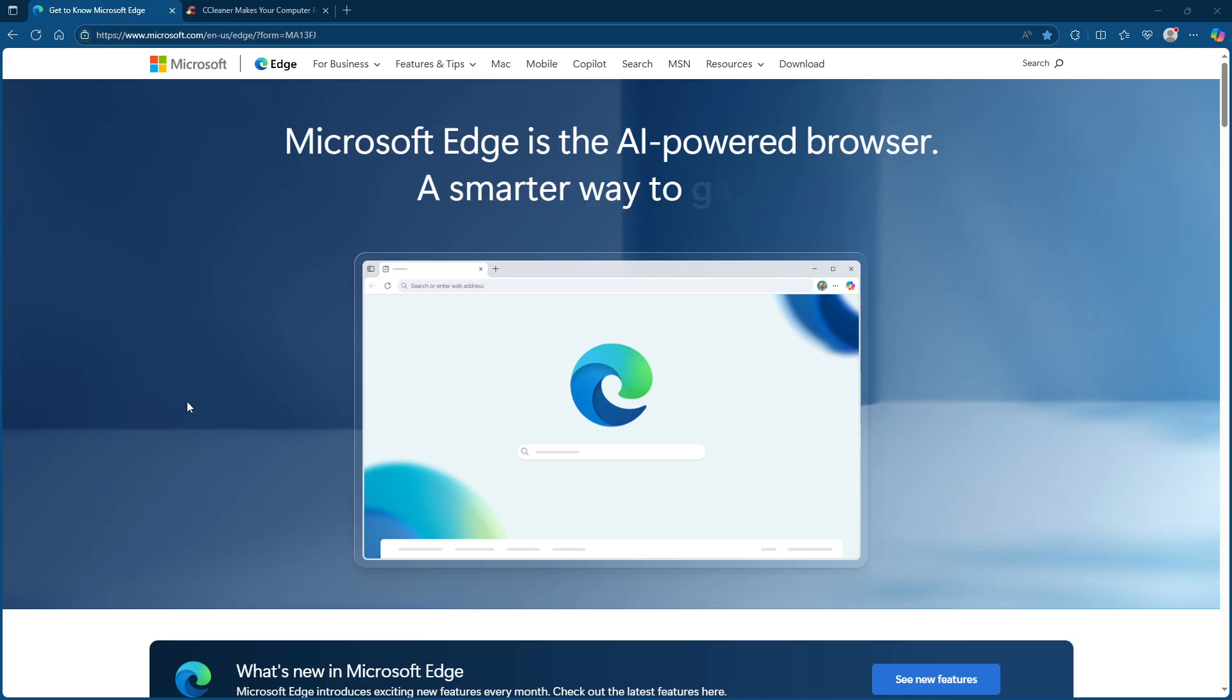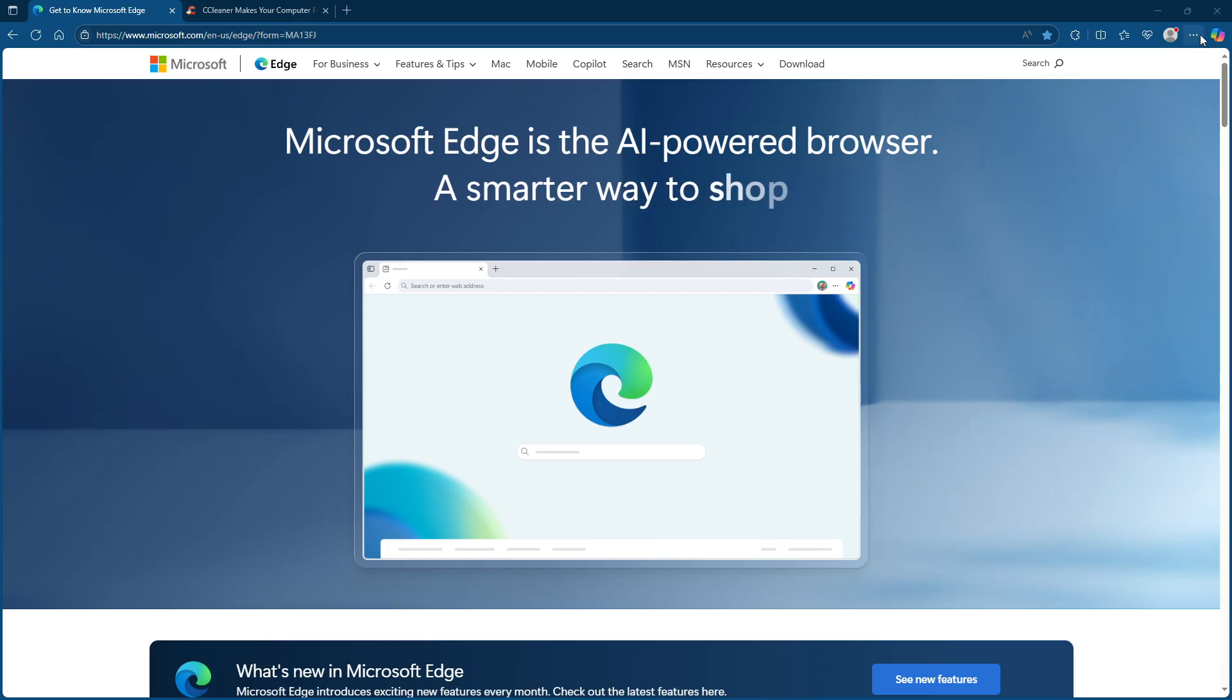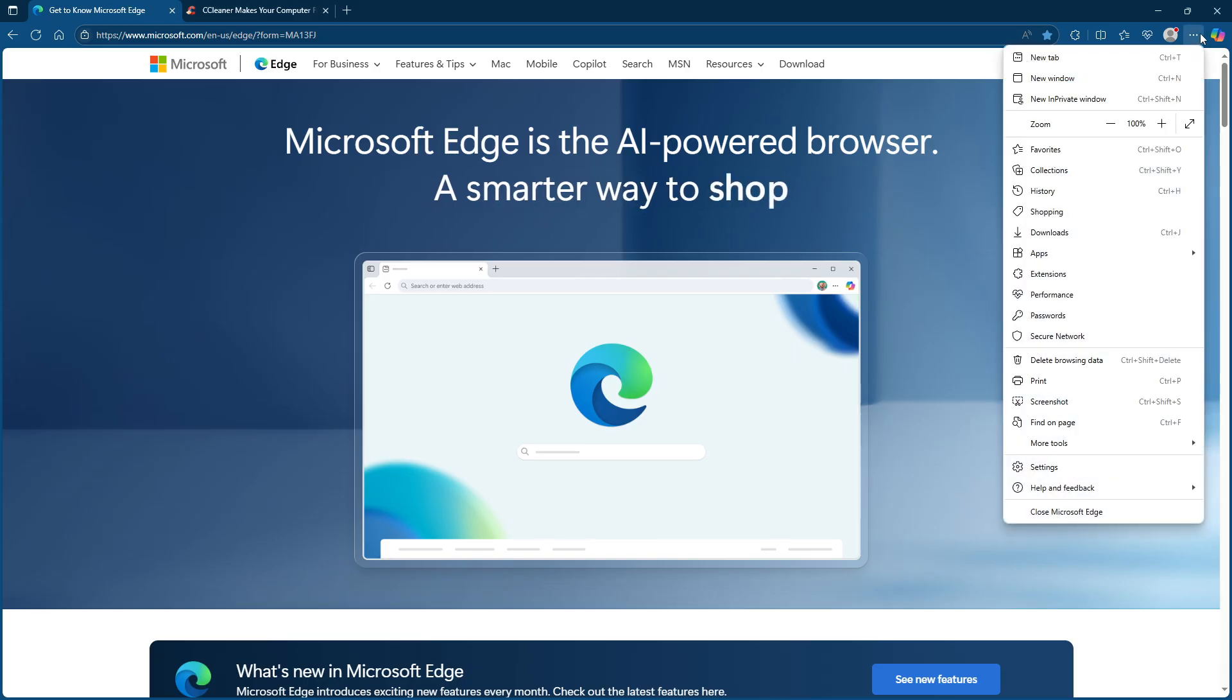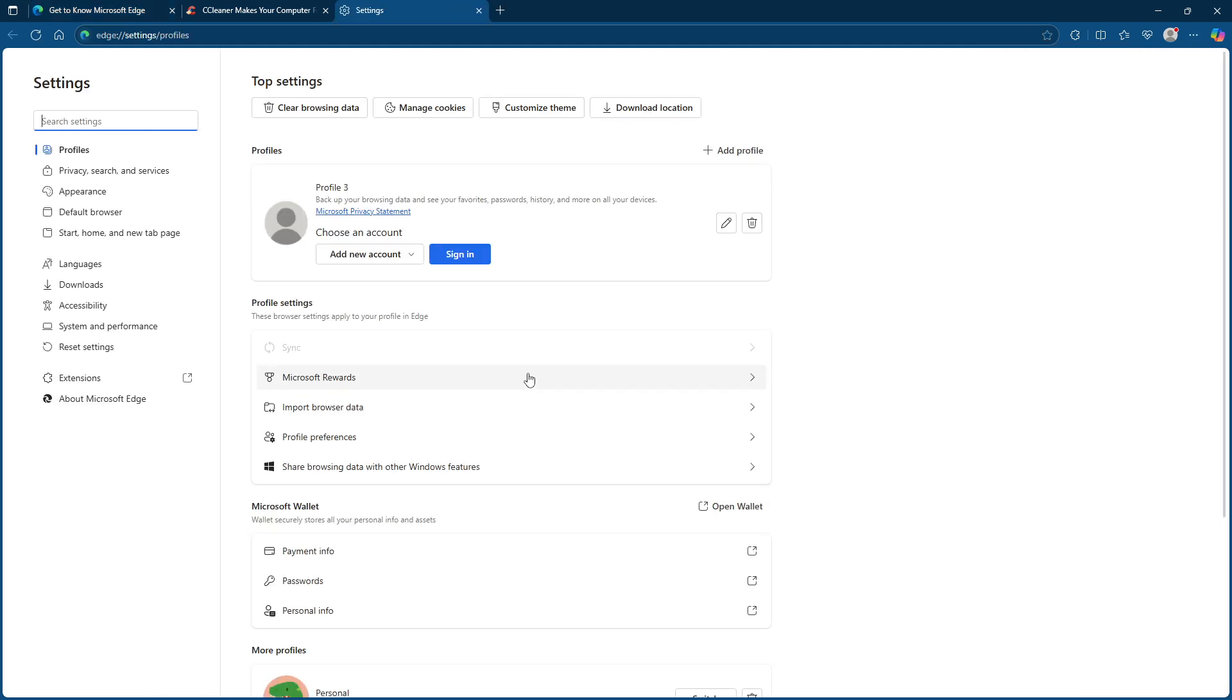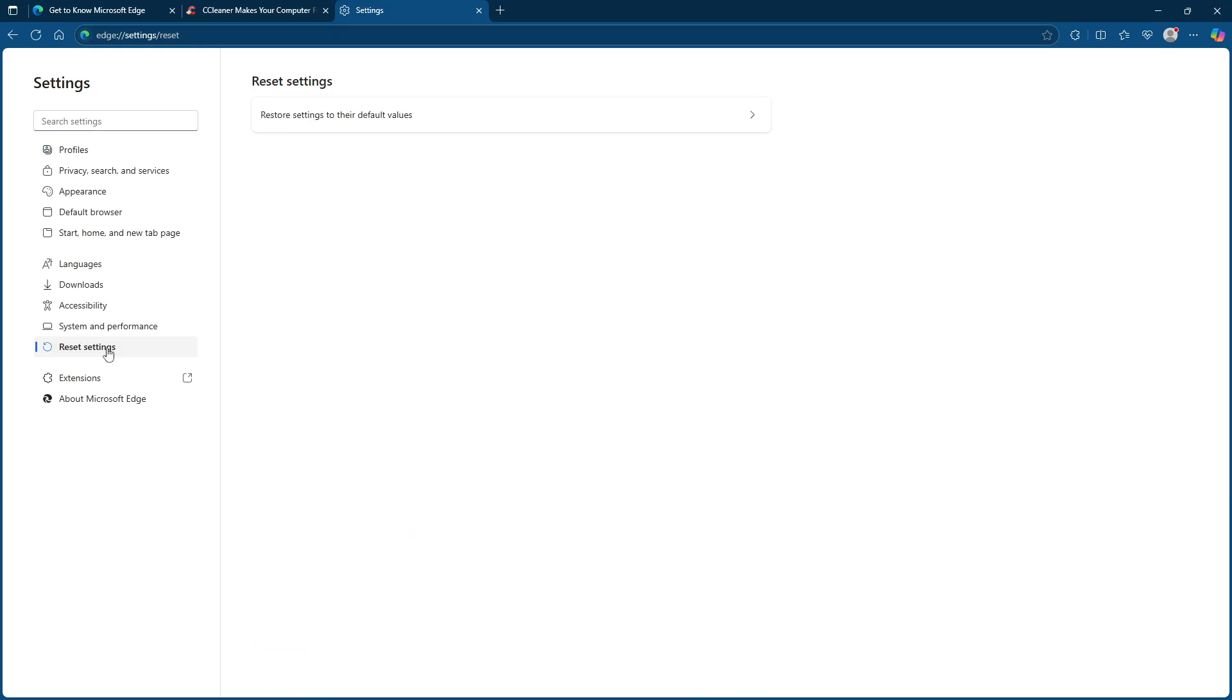To kick things off, we want to start by resetting Microsoft Edge settings. Go ahead and open the Edge browser and direct your attention to the top right corner. Click on the three dots, often referred to as settings and more. From there, navigate to settings, and then proceed to reset settings. This path will lead you to the option you need to select: restore settings to their default values. Once you've clicked on that, confirm your choice by clicking the reset button.